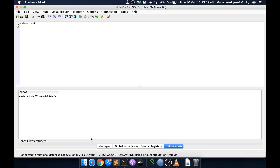Hello friends, this is Yusuf here. Welcome to another interesting video. In this video we are going to see JSON_TABLE, which is a built-in DB2 function available in IBM i. It will actually parse a JSON object and give you the result in the form of a relational table.